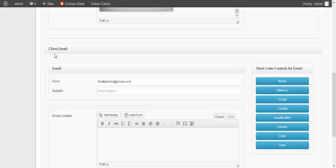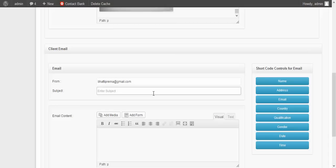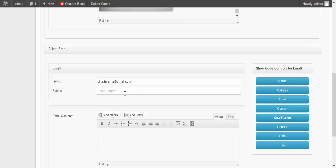Another section is the client email. This is the client email — you can enter here which client you want to send the email to. Then enter the subject here.